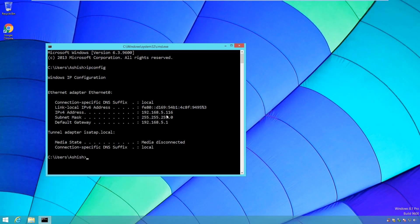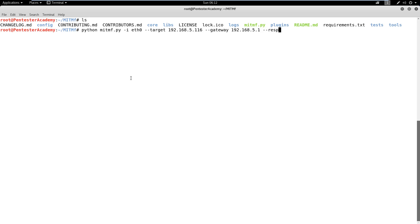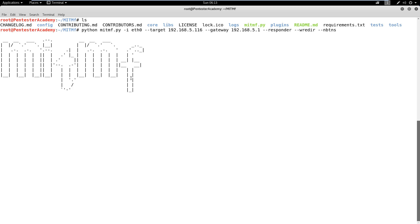First, let's check the victim machine IP address. Now, we are ready to launch the MITM attack on the target machine using the Responder plugin. We have to define the IP of the target machine and gateway. The Responder flag is used to select the Responder plugin. WREDIR and NBTNS flags are to enable responses to NetBIOS domain suffix queries. Then press Enter to launch it.